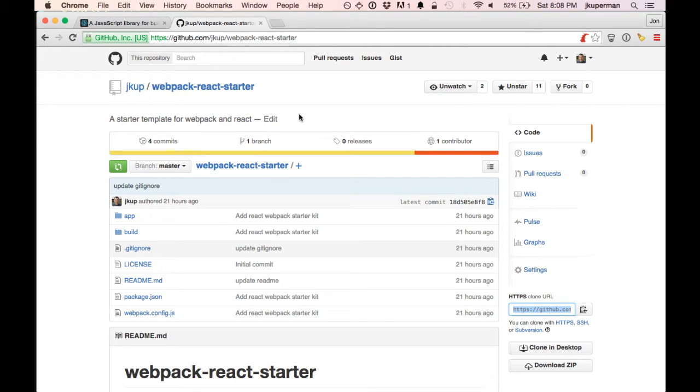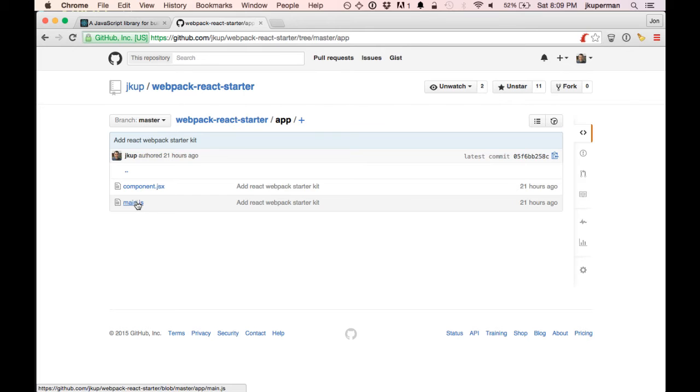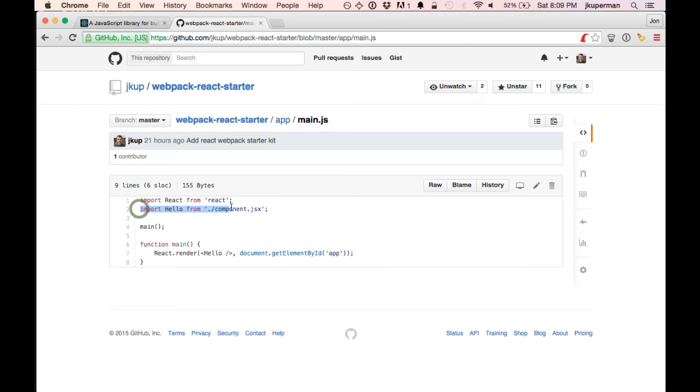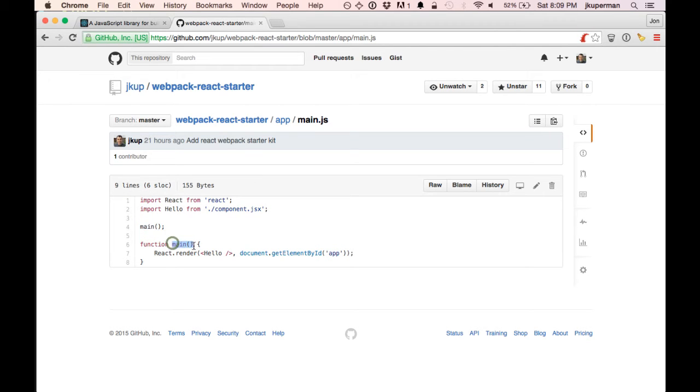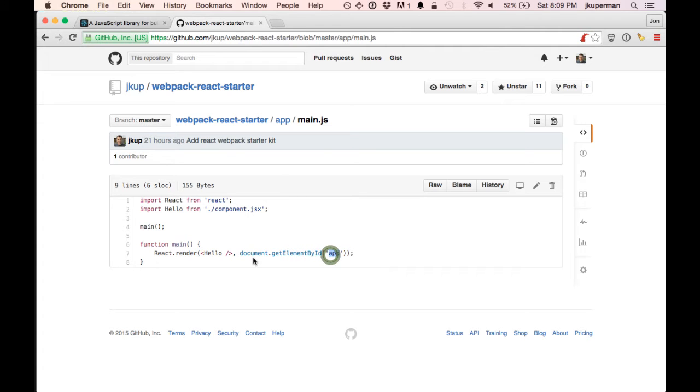The basic idea here is all we have is this app folder, which is where our code is going to live. We've got our main.js and it just imports the main React library. It imports this special hello library that I'll show you in a minute. And then it calls itself, it runs main. All main does is react.render hello and it renders it on div, getElementById of app.